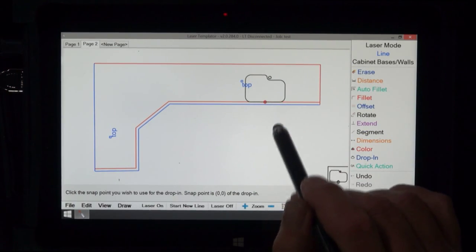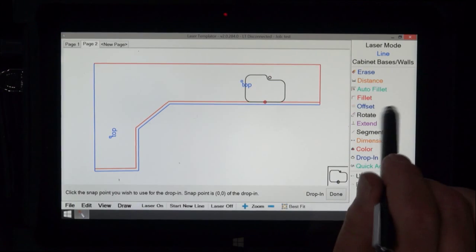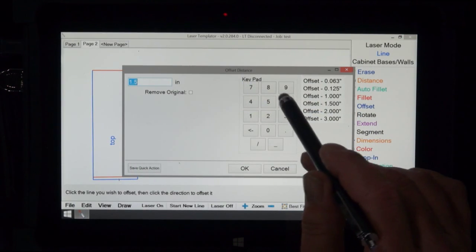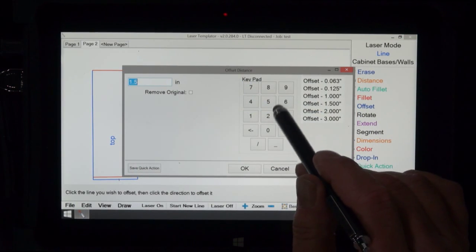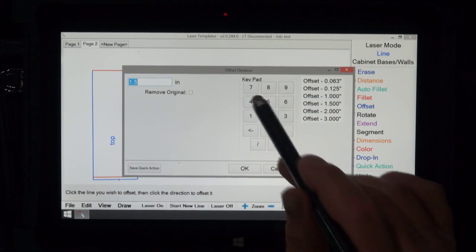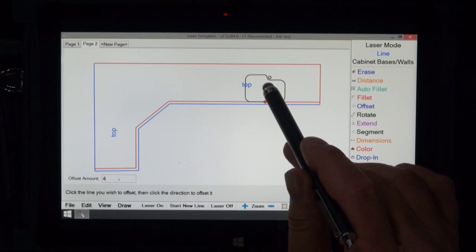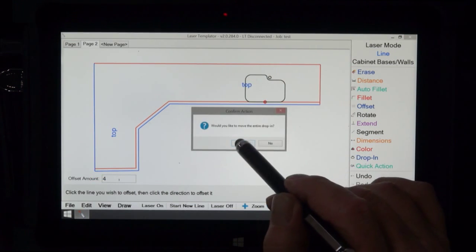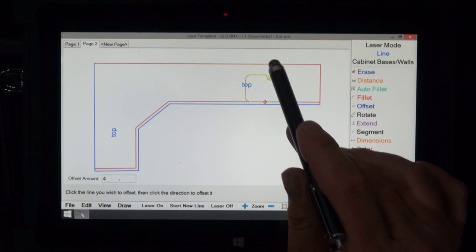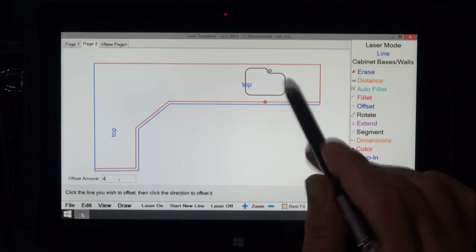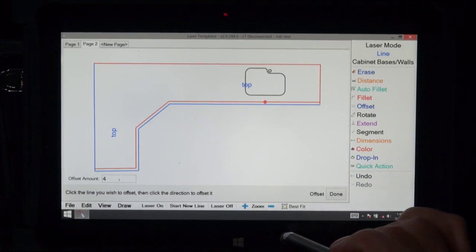Of course it needs to be set back. Let's do that. Show you how that works. Let's say we bring it back four inches. Tap in the middle of the sink. Do you want to offset the whole thing? Yes. So you could do that type of thing.